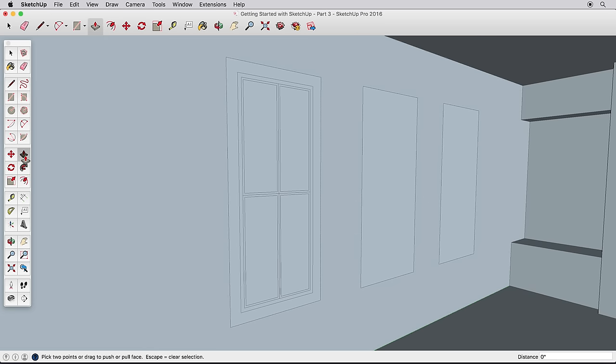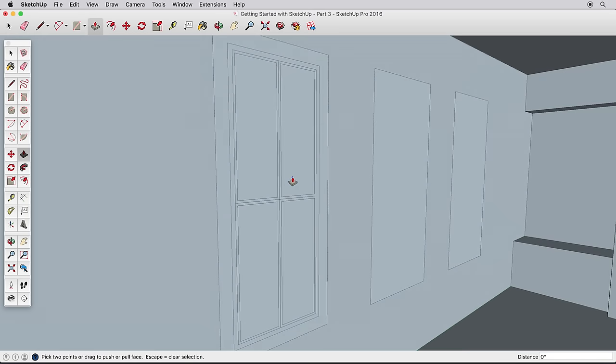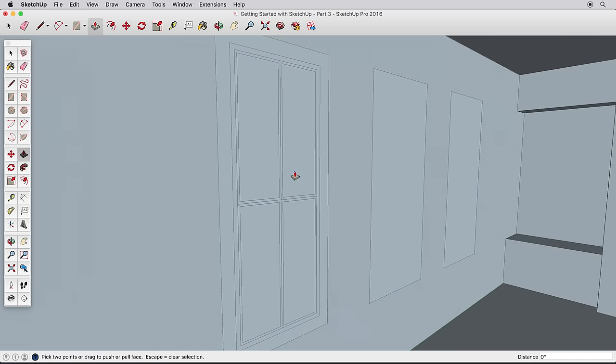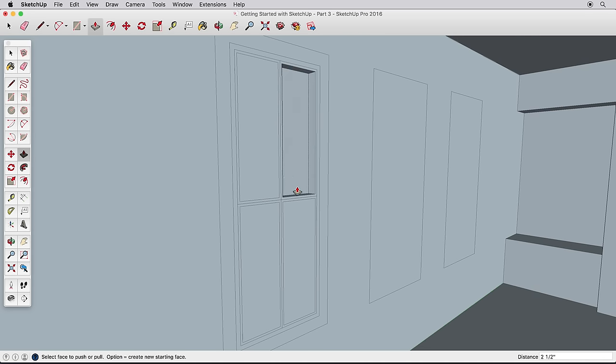Double-clicking also works with Push-Pull. Try selecting, then pushing one of the windows in. Then select a new window and double-click with Push-Pull on a different window. Continue this for all windows. Select the surface, then double-click with the Push-Pull tool to push it in the same distance.